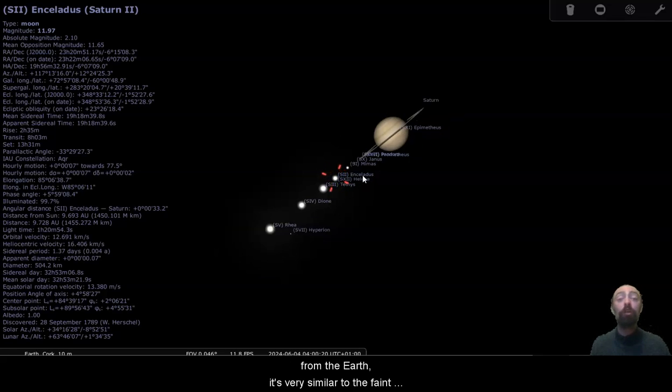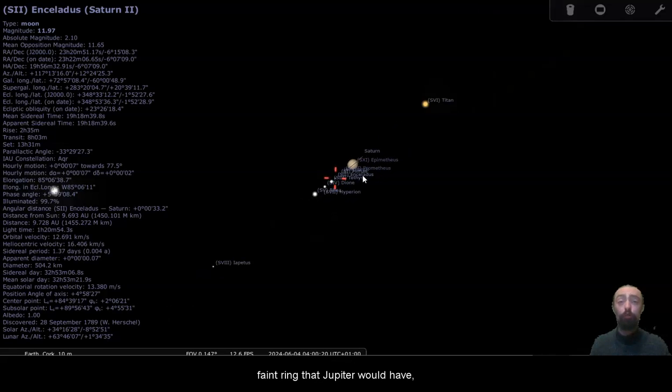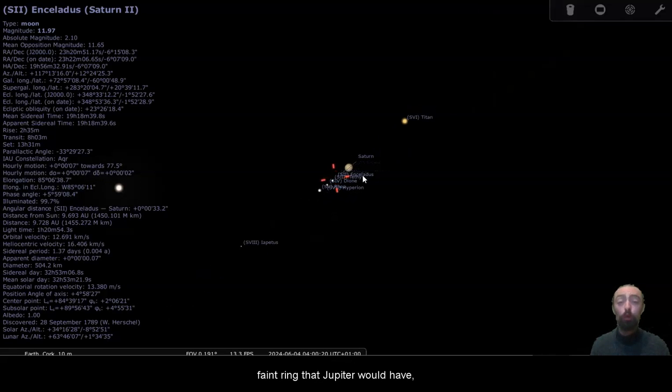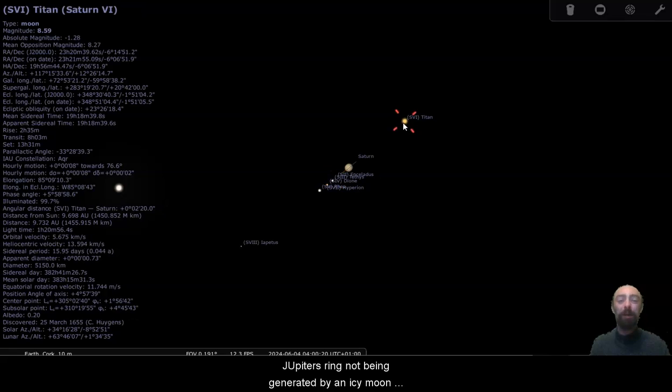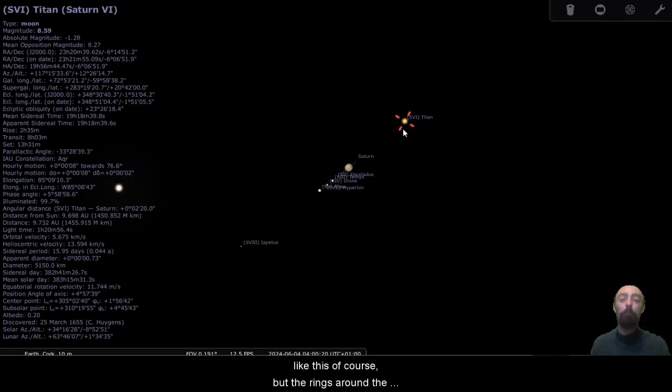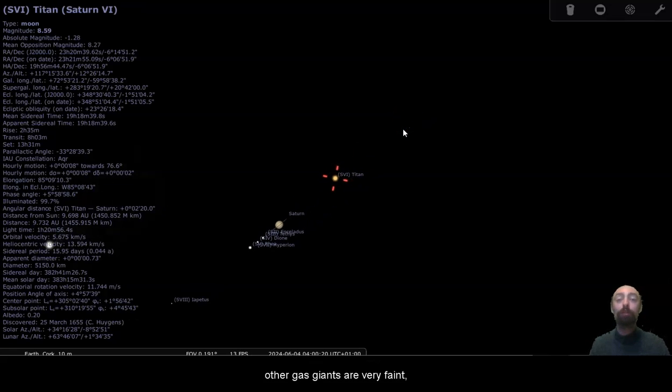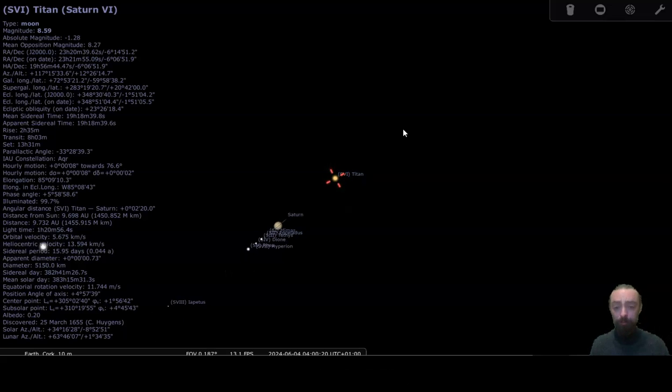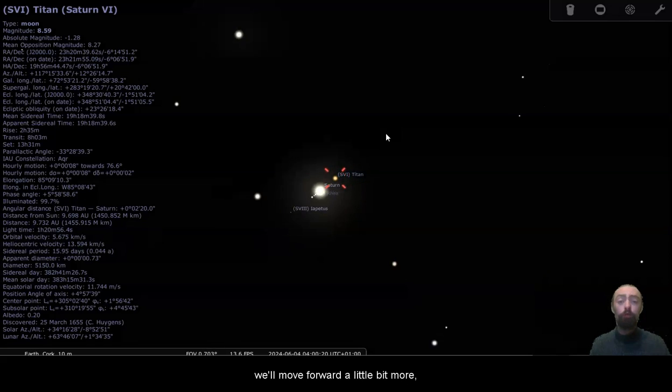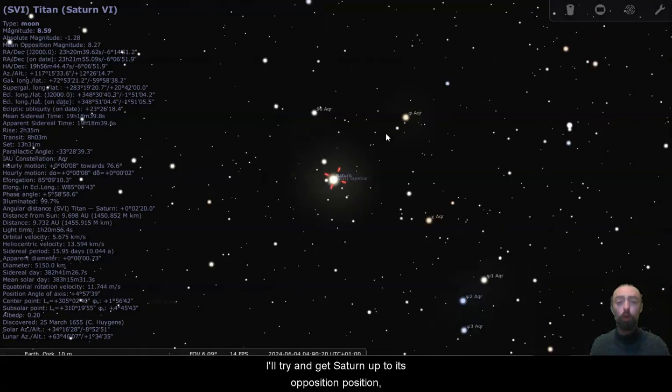We don't really get to see it from the Earth. It's very similar to the faint ring that Jupiter would have. Jupiter's ring not being generated by an icy moon like this, of course, but the rings around the other gas giants are very faint, and the ice giants Neptune and Uranus.